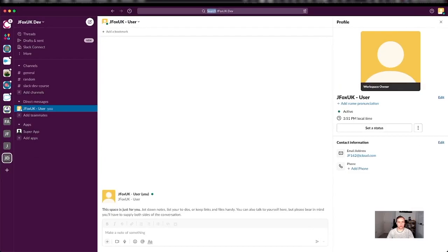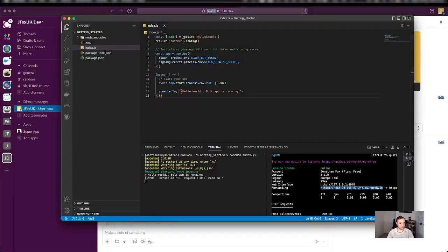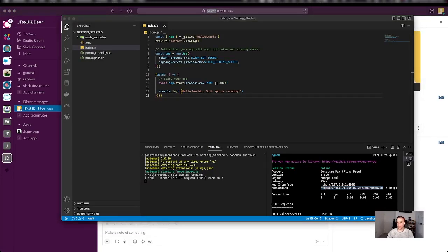So let's go ahead and just change. Well, let's just add a feature. I'm going to go ahead and add at the bottom here this function.